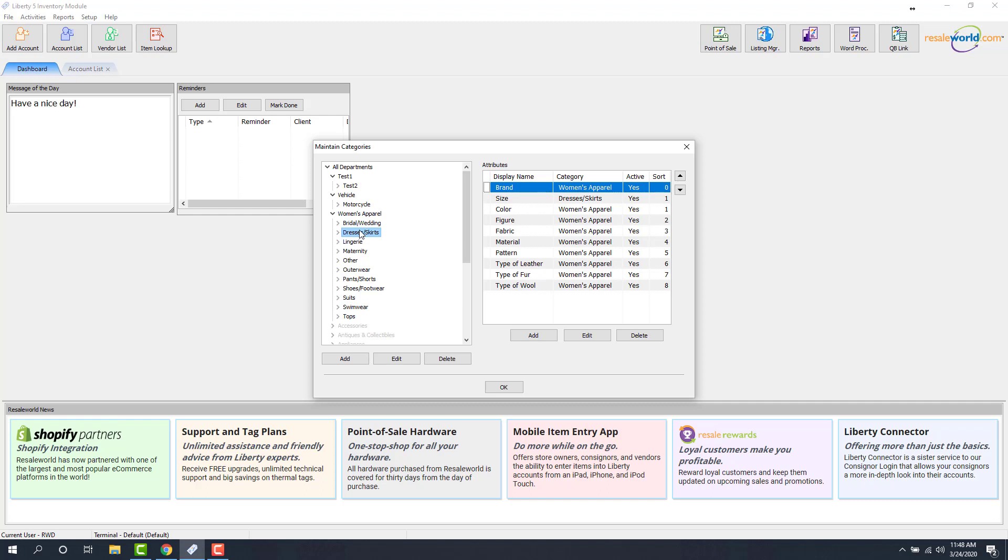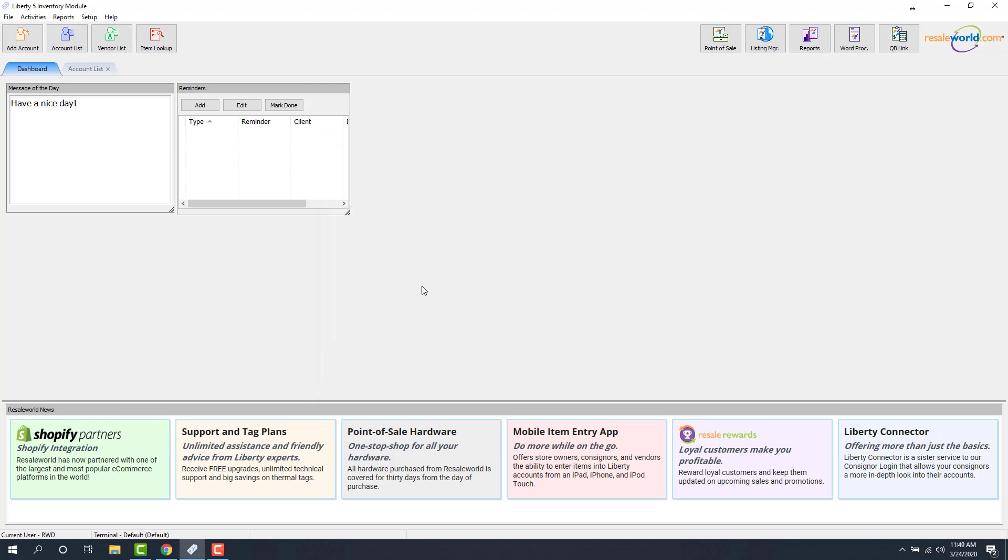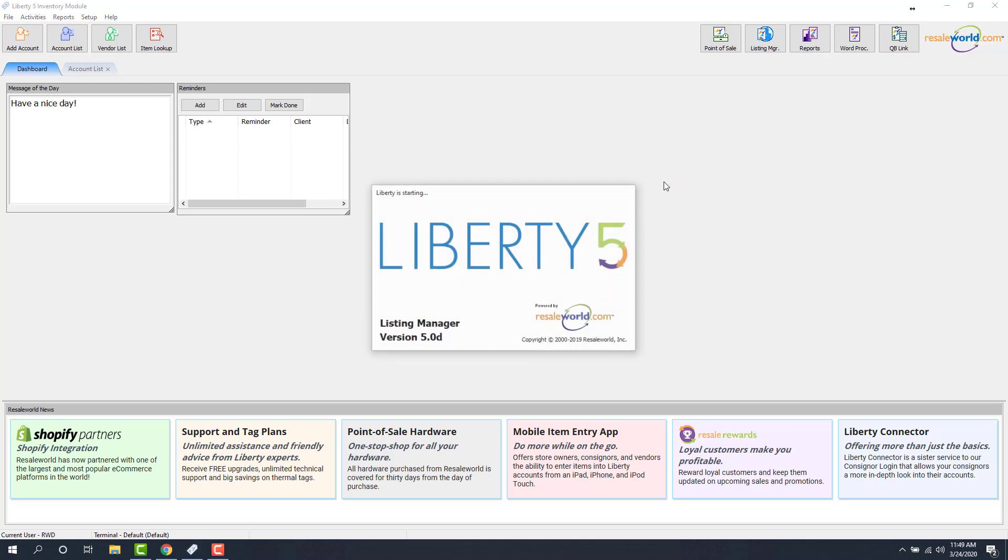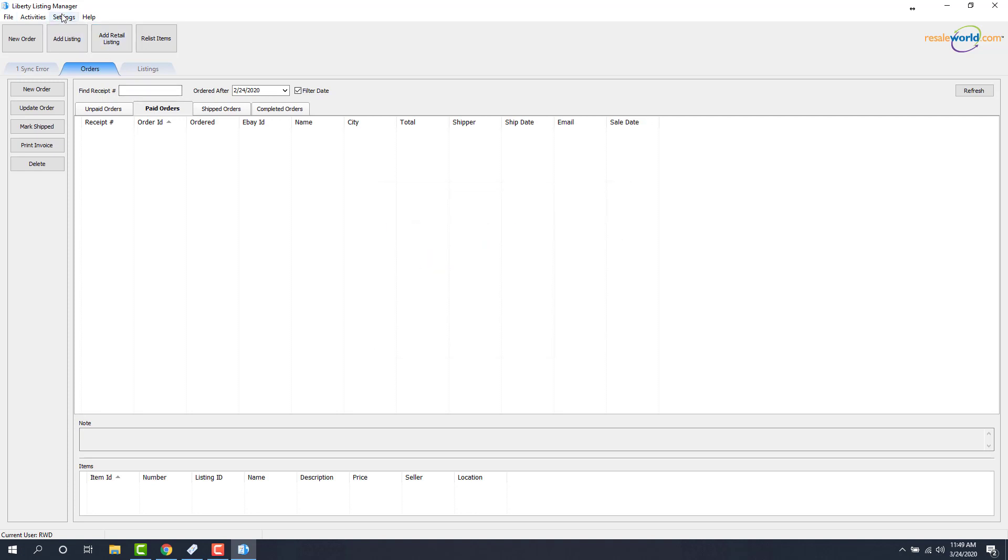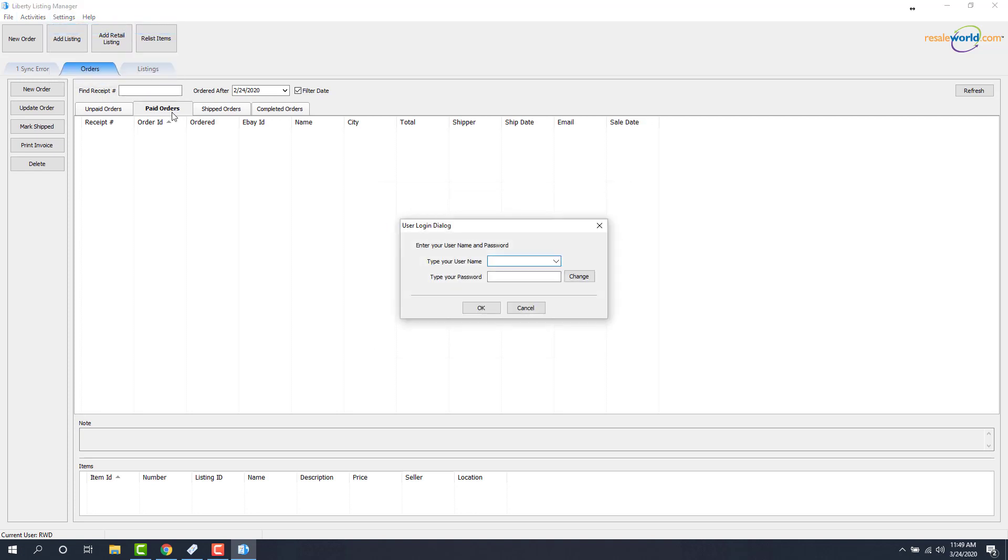So to enable this feature so that it is set up and it's automatically happening, we have to go to our settings area in the Listing Manager. So I'm going to go ahead and open up the Listing Manager. It's a button at the top right corner of the inventory module. And then I'm going to go to Settings at the top left and Options. We'll go ahead and sign in.